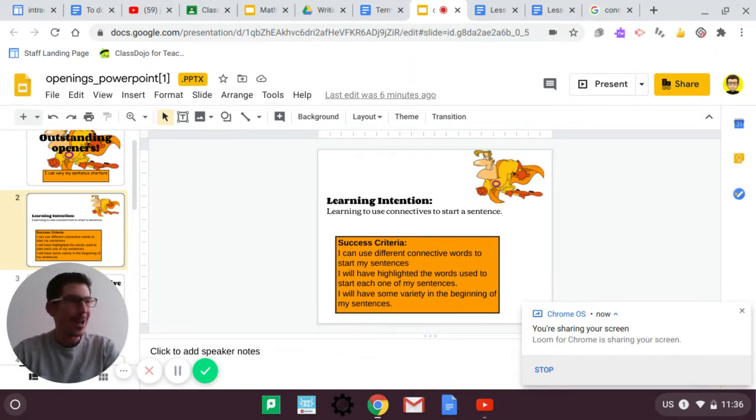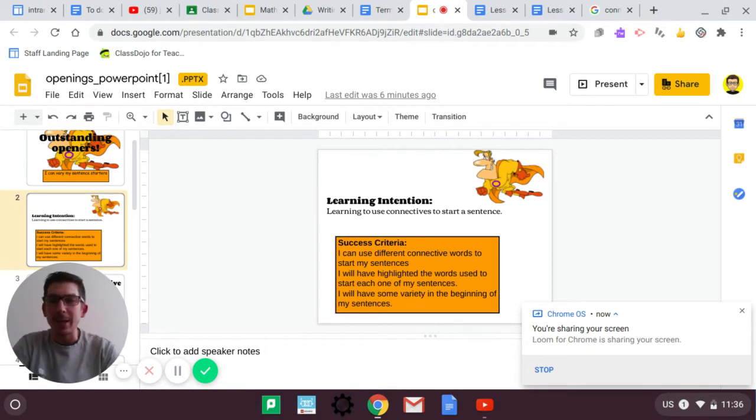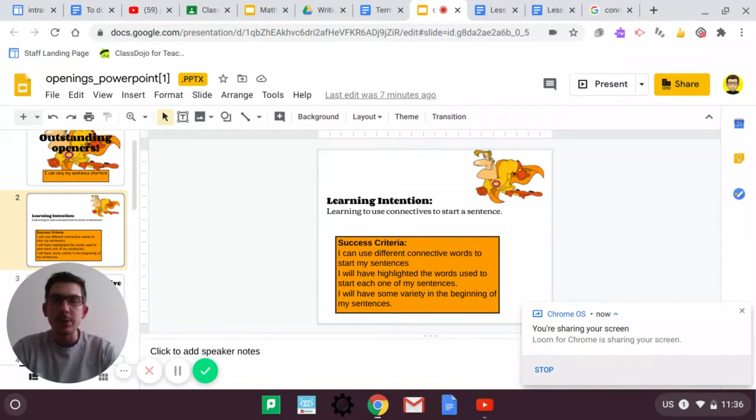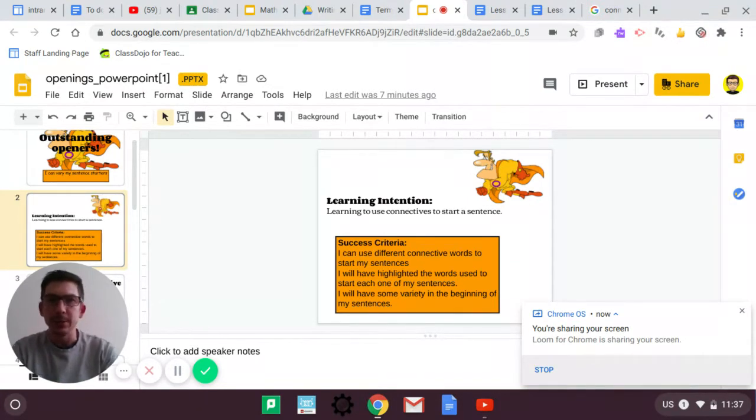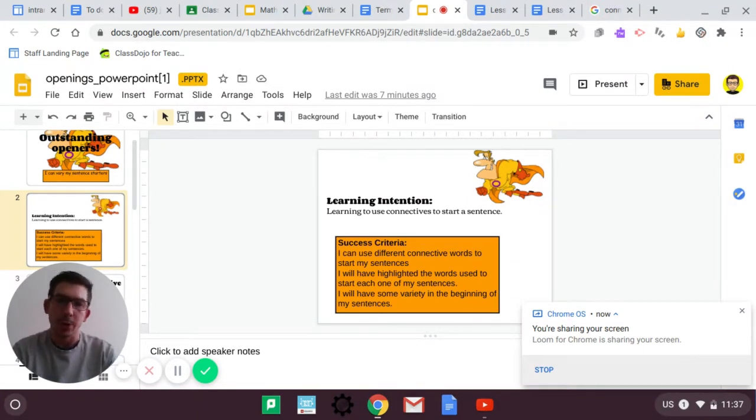What's that question I hear you ask? What is a connective? Connectives are like words that just join sentences together. They're a part of a sentence that join one part to another part.